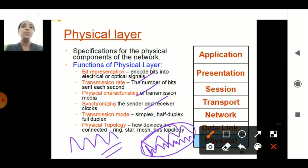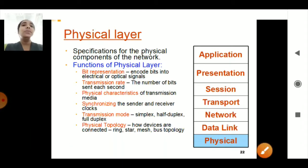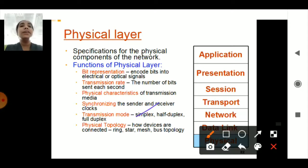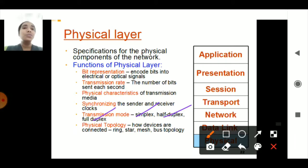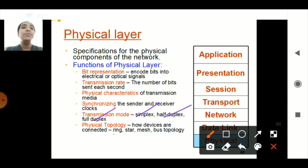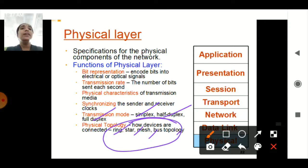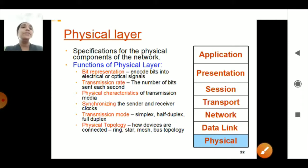Synchronization means both ends should be transmitting the same types of signals. The transmission mode refers to whether data is transmitted as simplex, half duplex, or full duplex — which we learned in previous classes. Simplex is one mode of transmission, half duplex means one at a time, and full duplex means both ends can transmit simultaneously. Physical topology refers to the various topologies followed in the physical layer: ring, star, mesh, and bus topology. These are all functions of the Physical Layer.